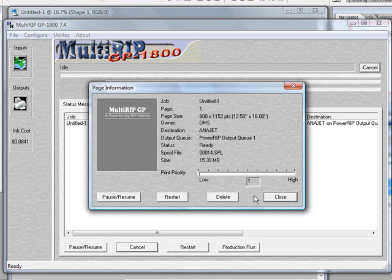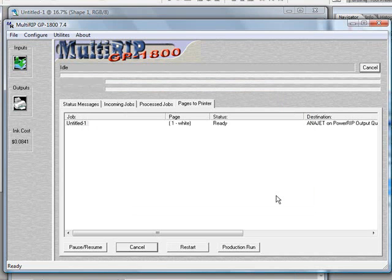That's really all it is to printing using the white ink layer. If you'd like more information or this information in a printable document, please visit www.multiripusers.com. Thank you.